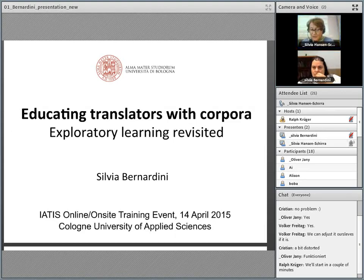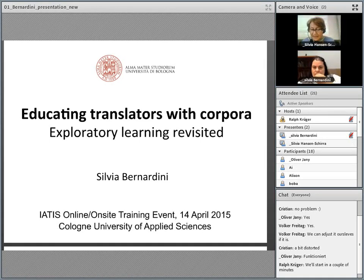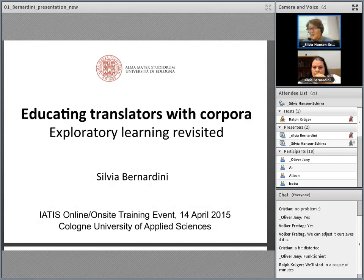So, applied corpus-based translation studies, a term coined by these authors, has now been firmly established as a promising research area with the corpus being a versatile methodological tool.